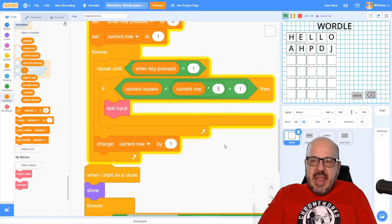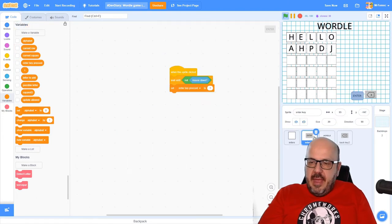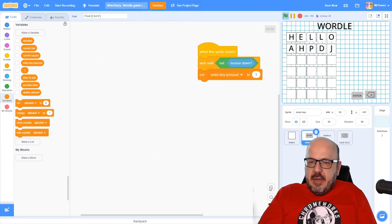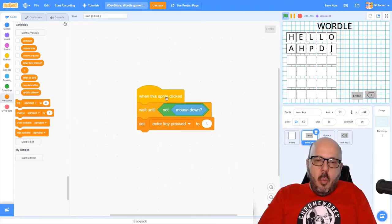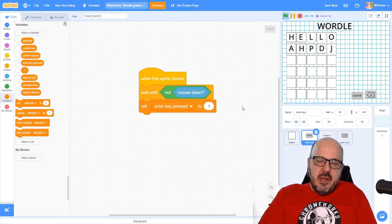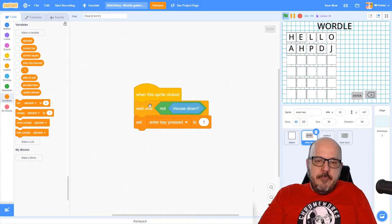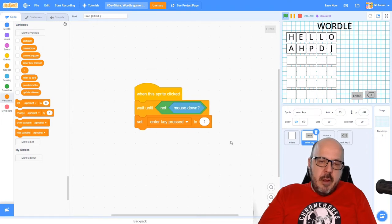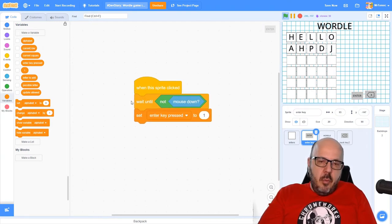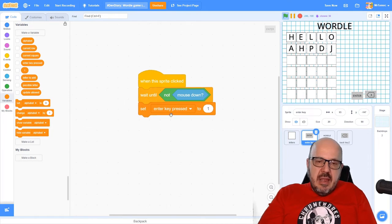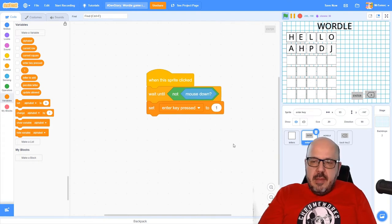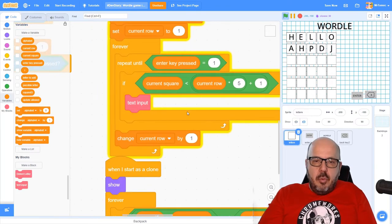All we have to do now is go over to our enter key sprite and program it. I've gone ahead and done that in advance. When this sprite is clicked, we wait until the mouse button is released — we don't want this evaluated multiple times if we hold the mouse key down. Then we set enter_key_pressed to one, and that flips the variable over and breaks us out of that repeat-until loop.